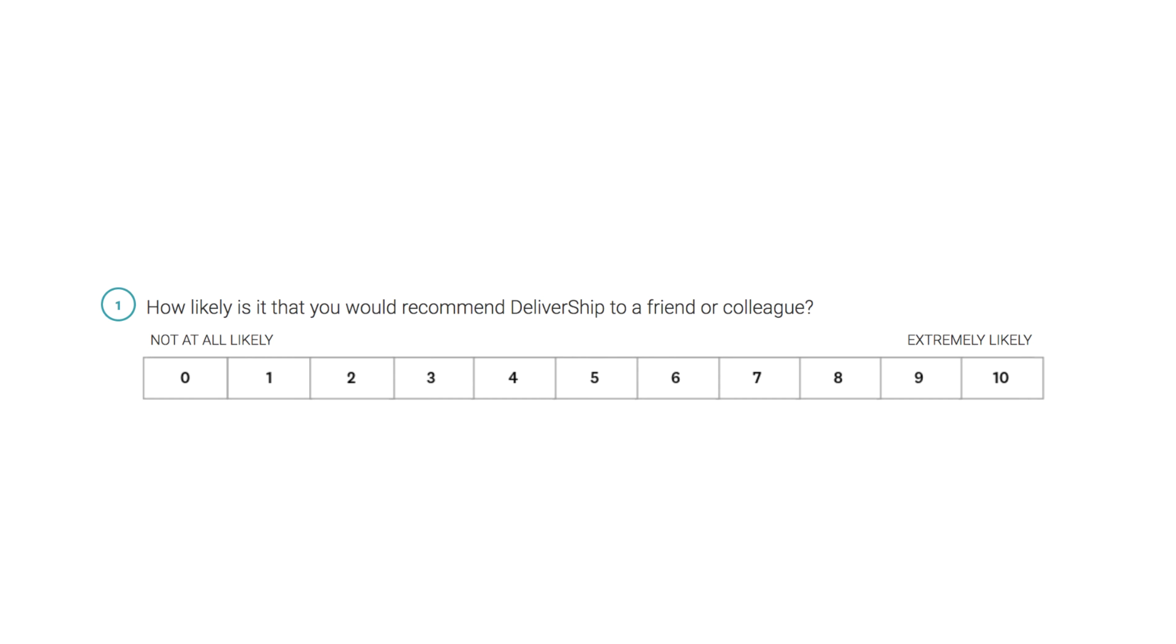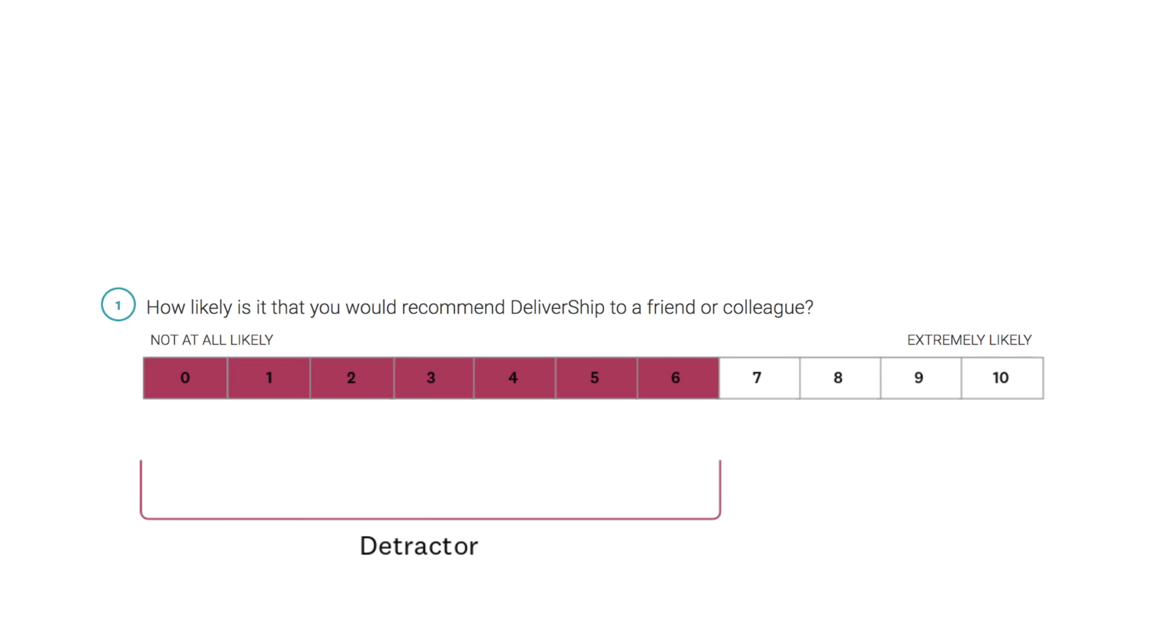Based on their answer, each person will either be a detractor, an unhappy customer, a passive, a satisfied but indifferent customer, or a promoter, a happy and loyal customer.